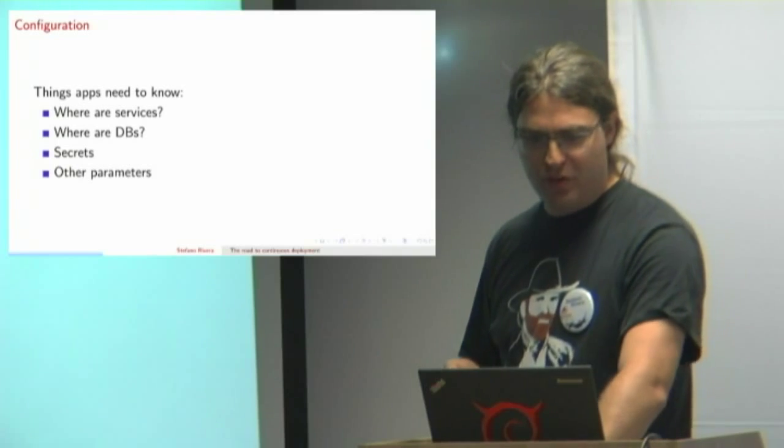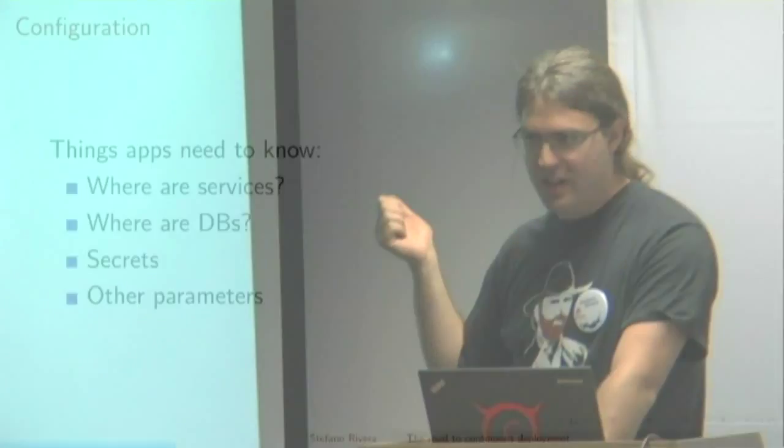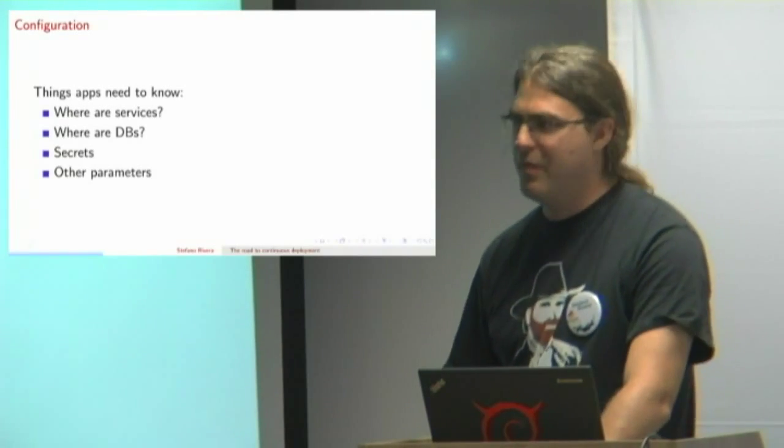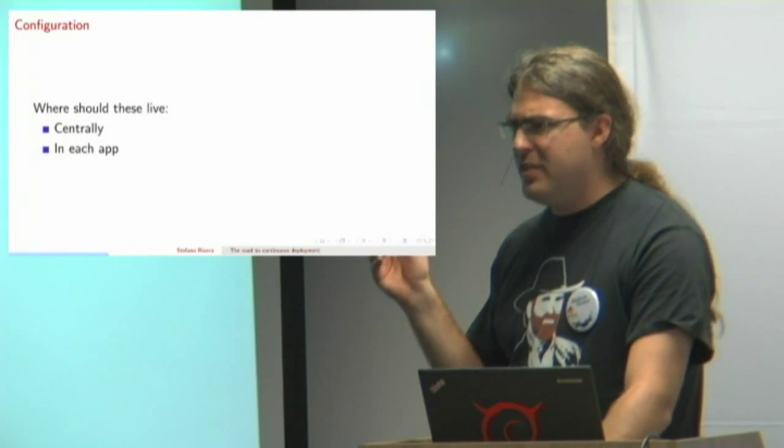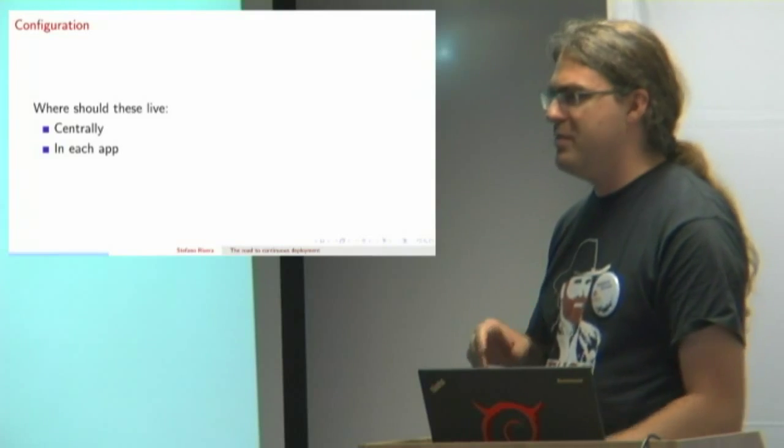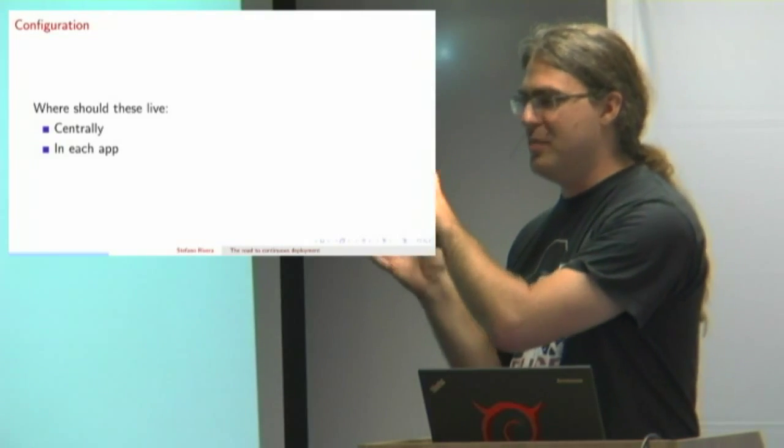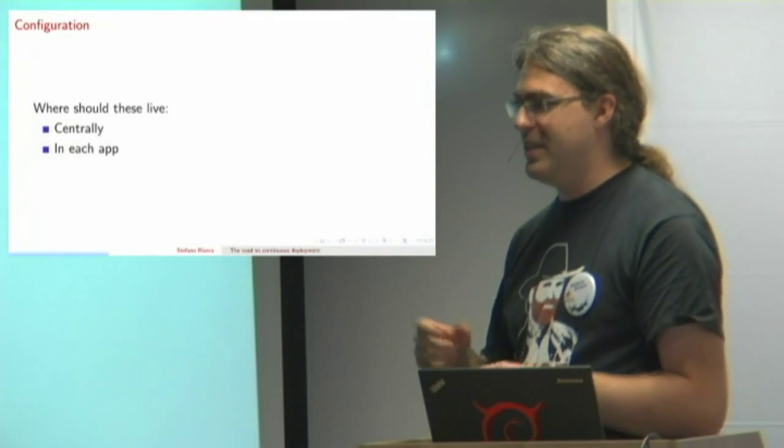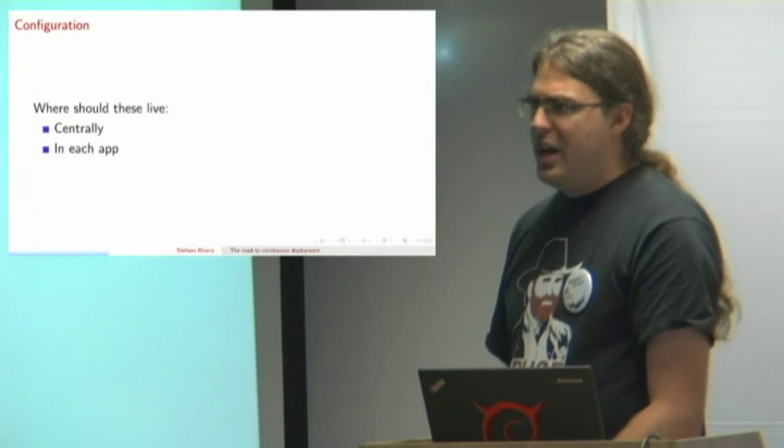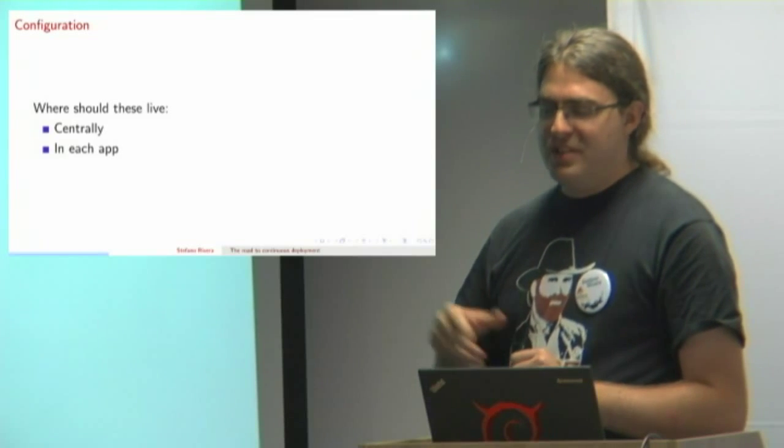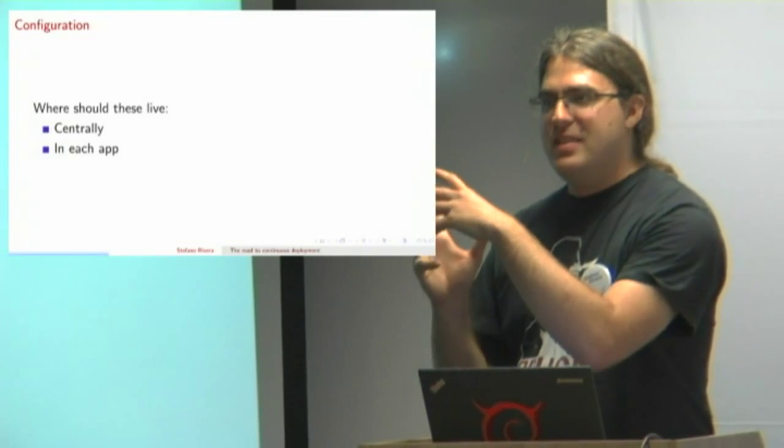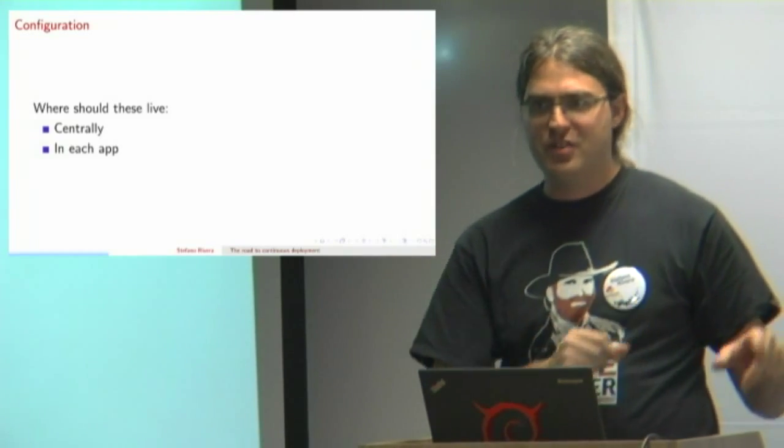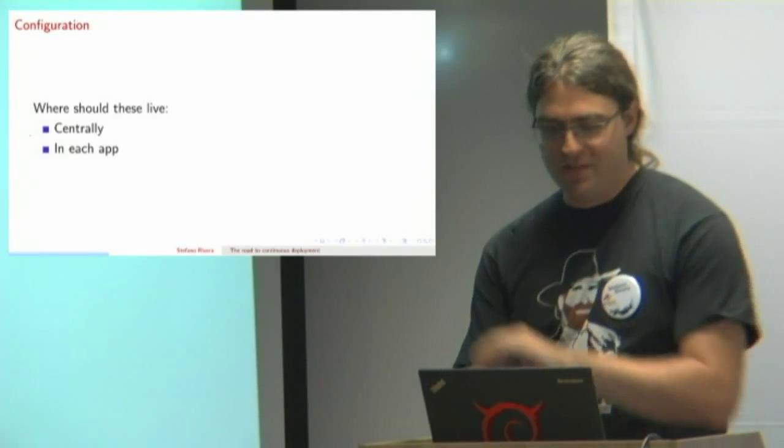So what do you need to know when you're configuring something? Where to find things, what databases it's using, and all the secrets it needs to make communication happen. And some other stuff, like maybe debug mode's on or off. These should both live centrally and they should live in each app. It's complicated. If I'm saying where you find your user service, I should only have to specify that once. I shouldn't have to specify that in every application. But at the same time, I shouldn't have to in the central configuration say when you run this app, set parameter seven to 32, because what does that even mean? That's something that only makes sense in the context of that application.